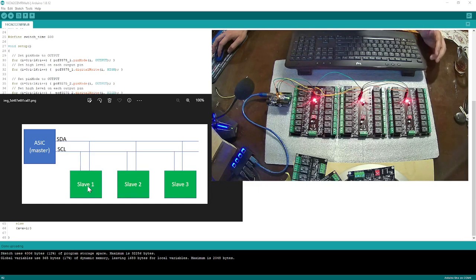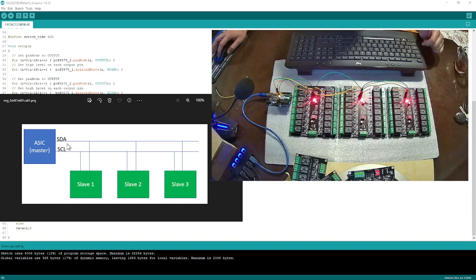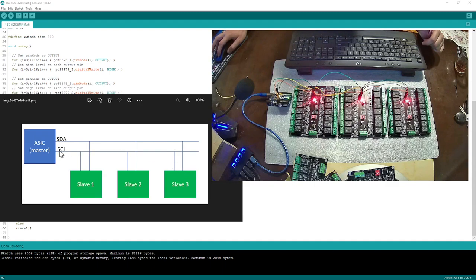I'm going to show you how to get the address of each slave shortly. What we are doing here is controlling all SDA lines together with the slaves and the master, and SCL together with all the slave SCL lines.